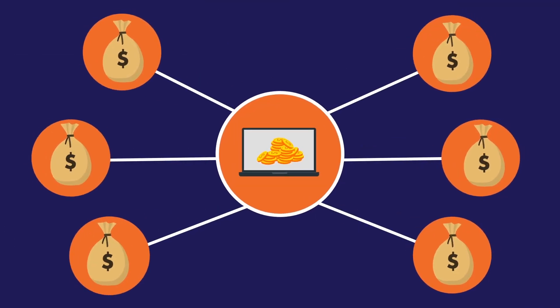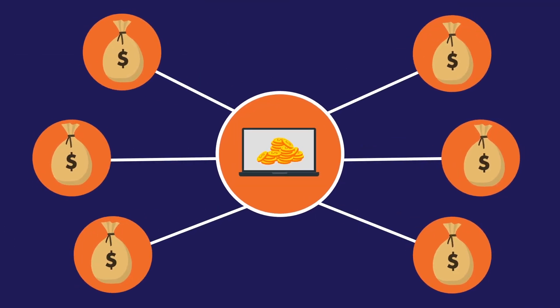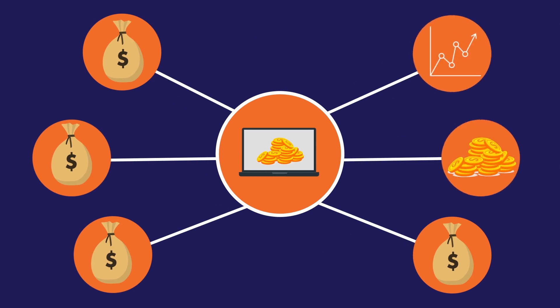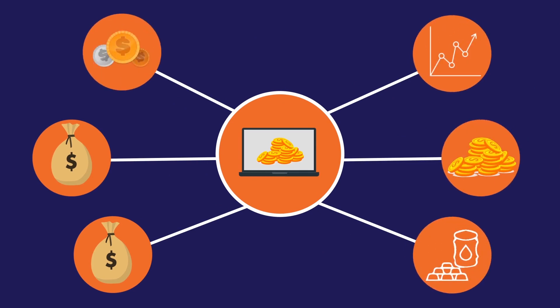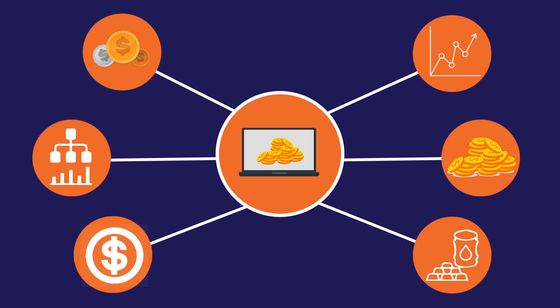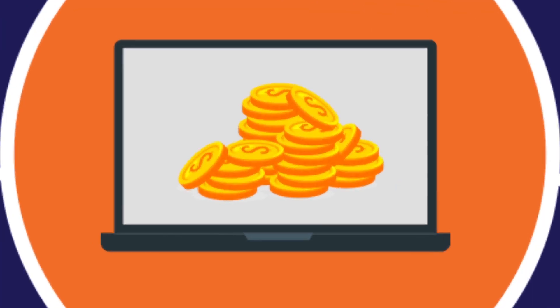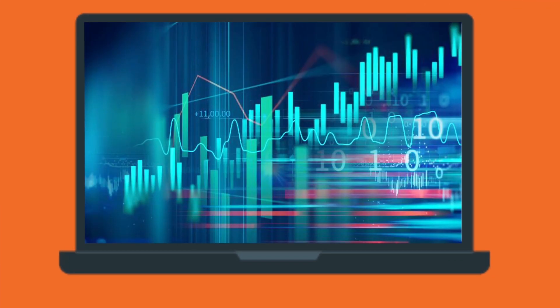Trading account use karke aap koi bhi securities, yani stocks, mutual funds, commodities, currencies, or derivatives ko buy or sell kar sakte ho completely online.